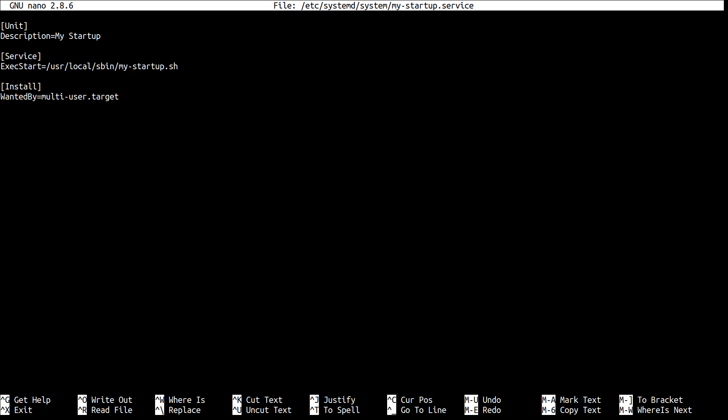And finally, there's this section called Install, with this directive called WantedBy. Now what this means is that our unit is wanted by multi-user.target.